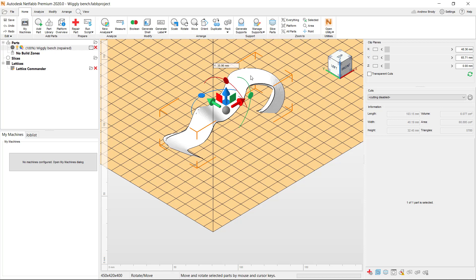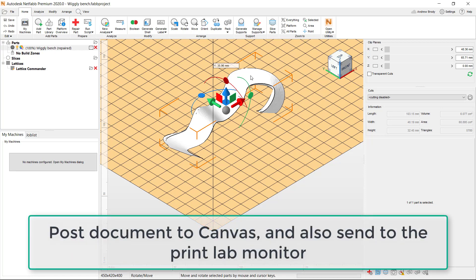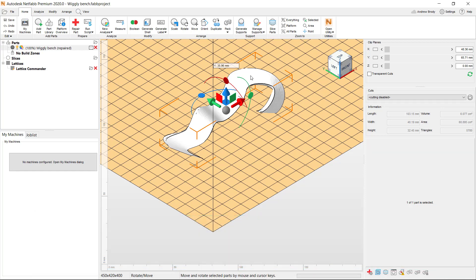For us, please take your MakerBot file and upload it to Canvas so that I have a copy. But you'll also have to contact the 3D Print Lab Monitor and schedule a time to get it printed.